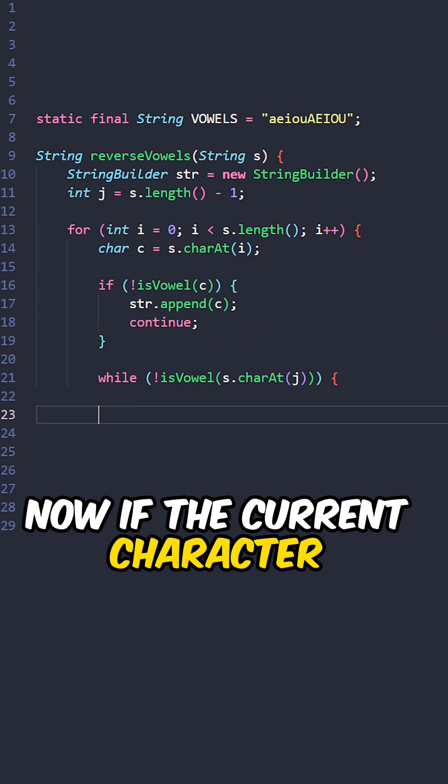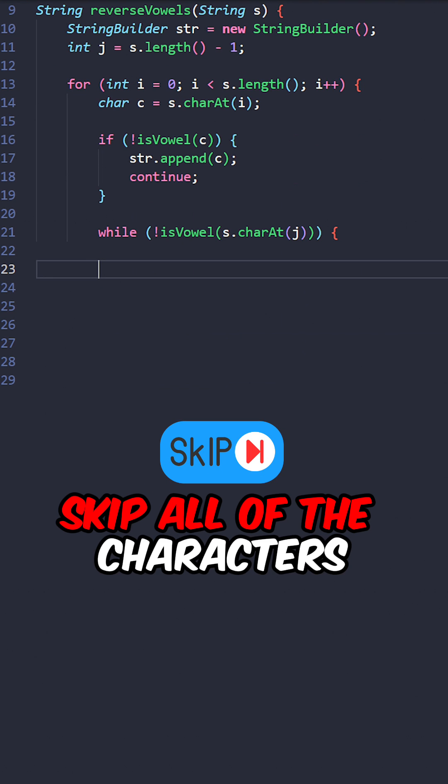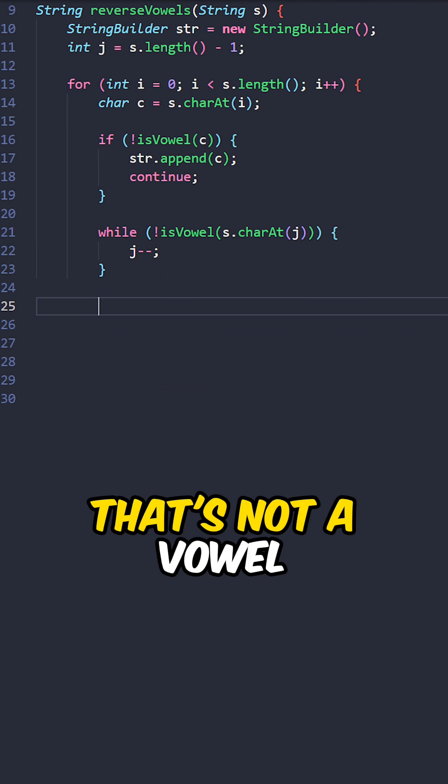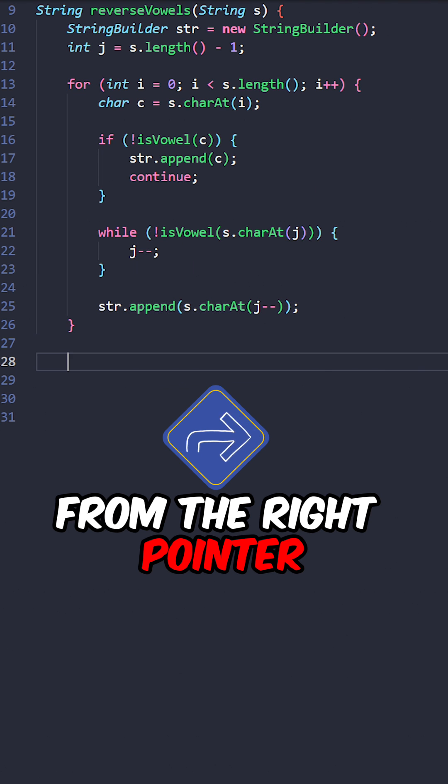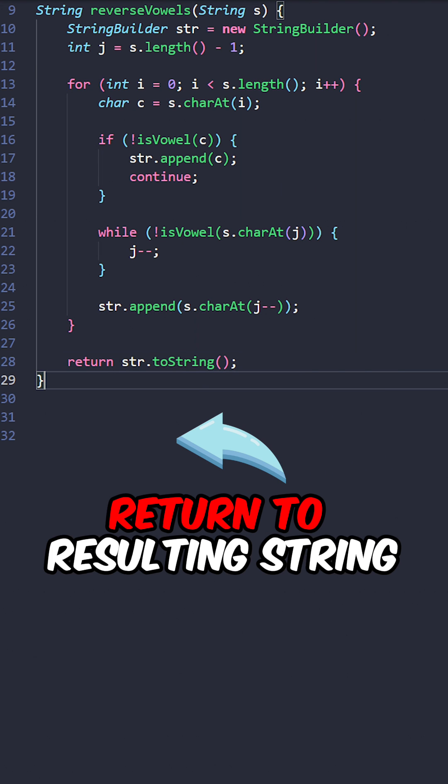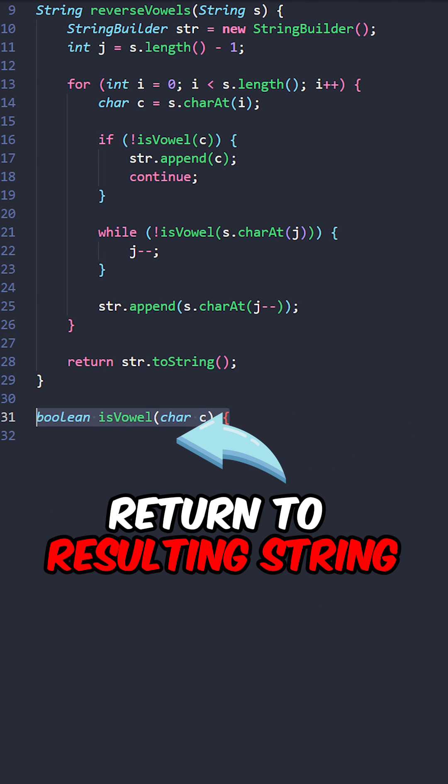Now if the current character is a vowel, skip all of the characters that's not a vowel from the right pointer, append the vowel at the right pointer, return the resulting string.